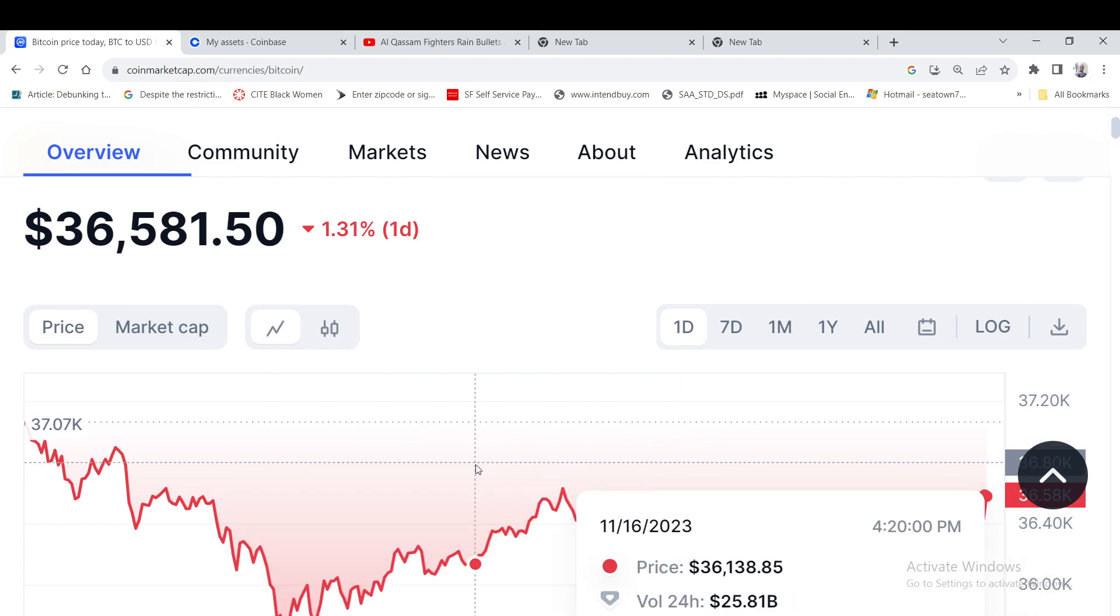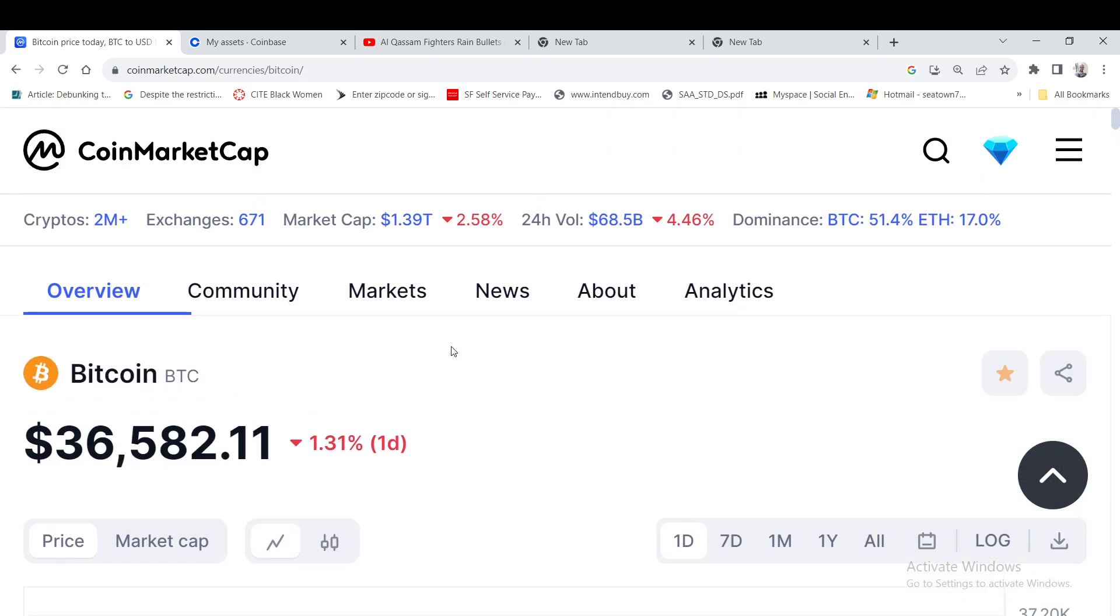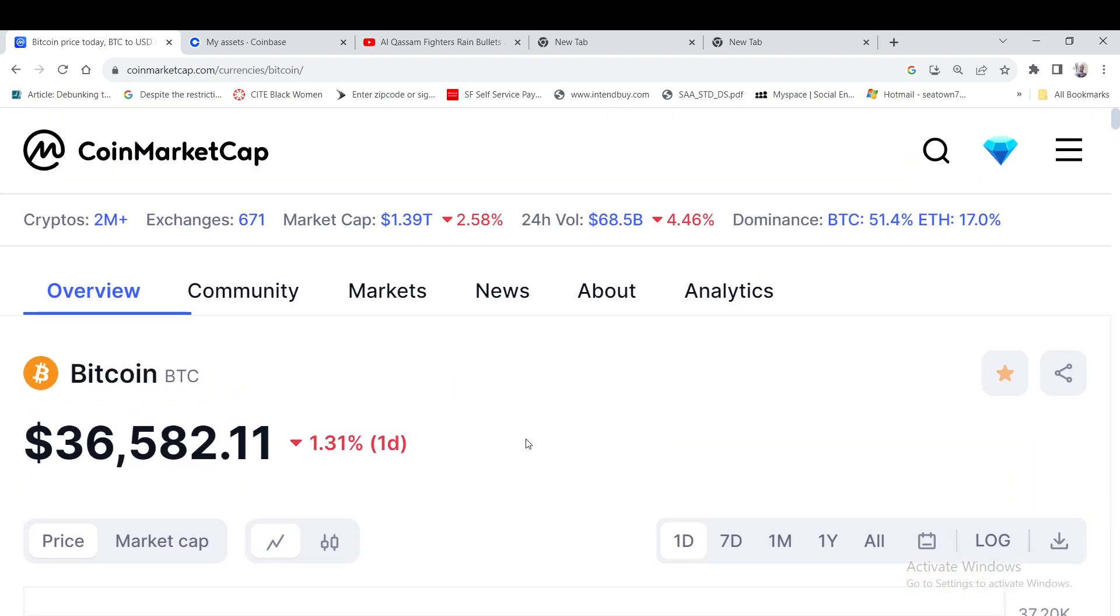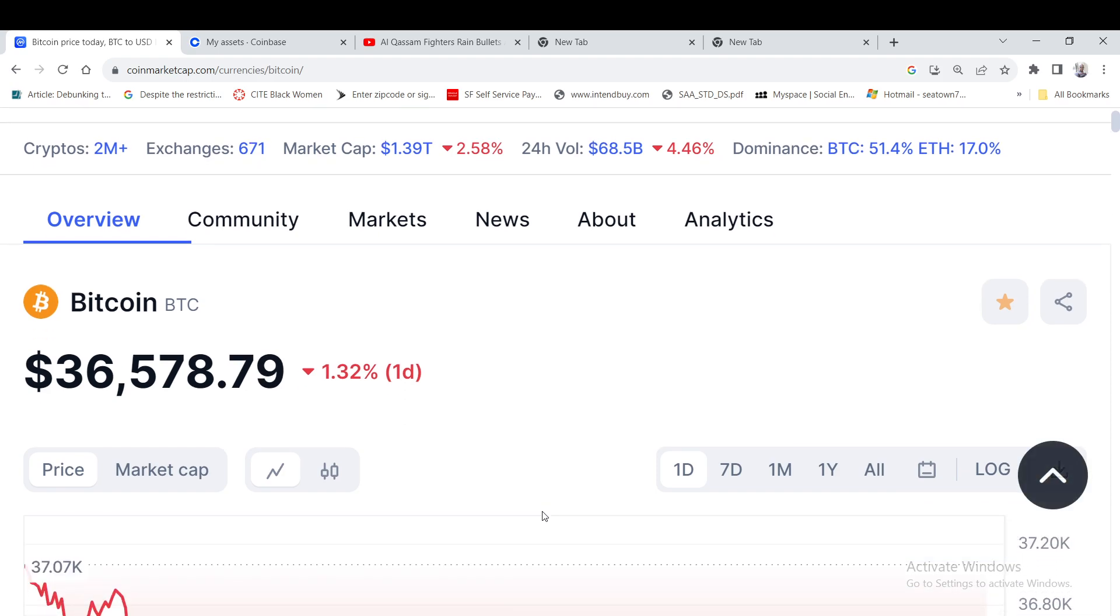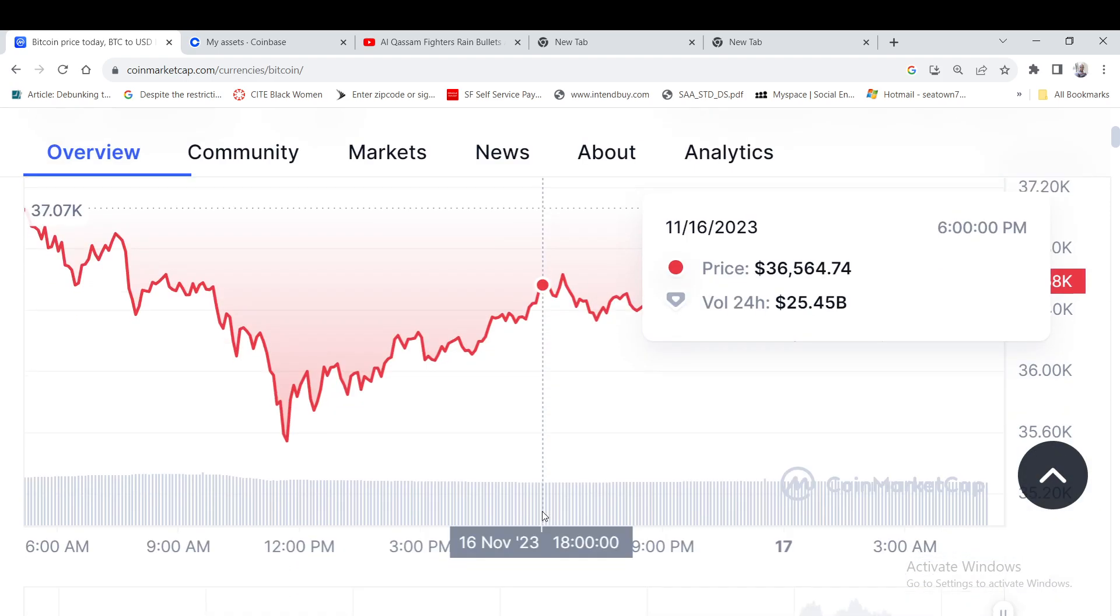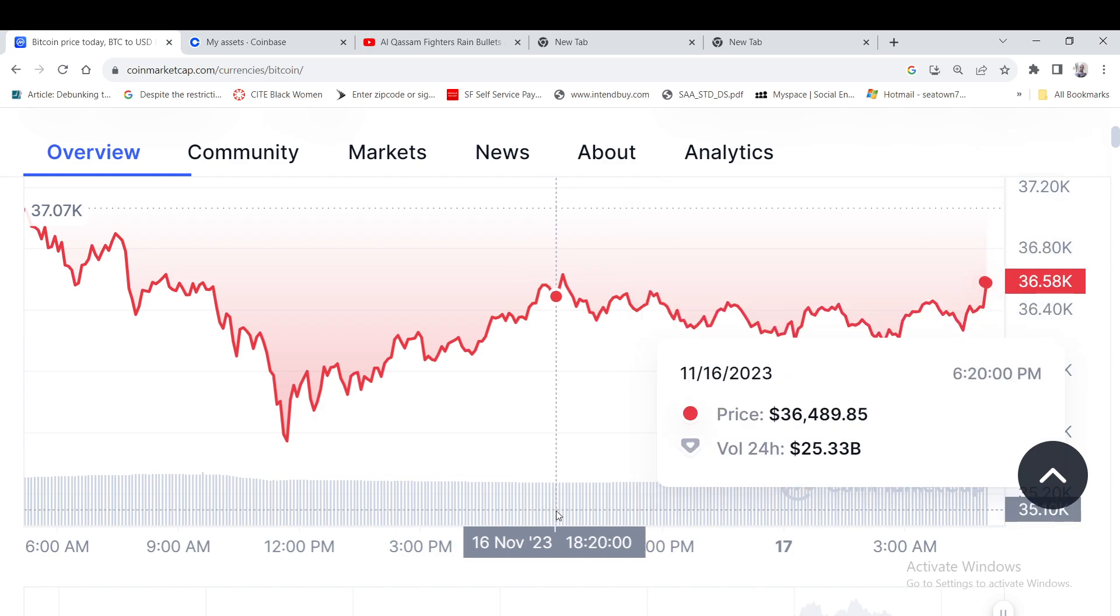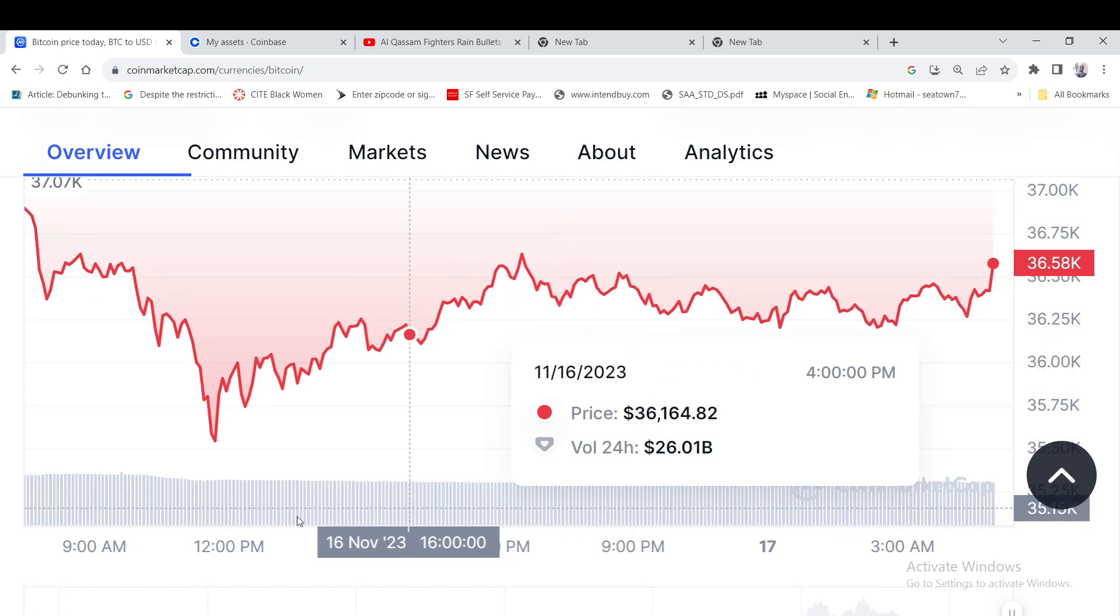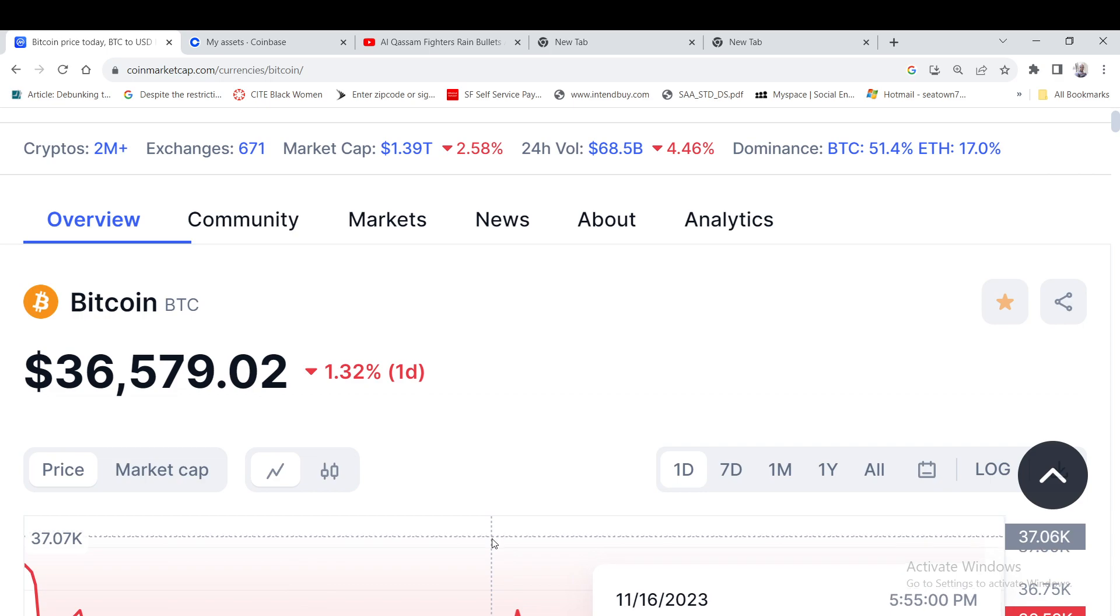So yeah guys, this is just a quick market update. Just wanted to cover Solana, Bitcoin, and Casper. Let's see what happens over the next 24 hours to see if the market is going to bounce back. Yeah, let's see what happens over the next 24 to 48 hours here.